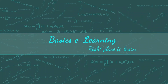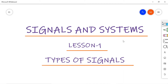Hello everyone, welcome to Basics E-Learning. I am going to start my lectures on signals and systems. Signals and systems is a core subject for undergraduate students in electronics and communication engineering, electrical engineering, and electronics and instrumentation engineering. In this video, I am going to explain what is a signal and different types of signals.